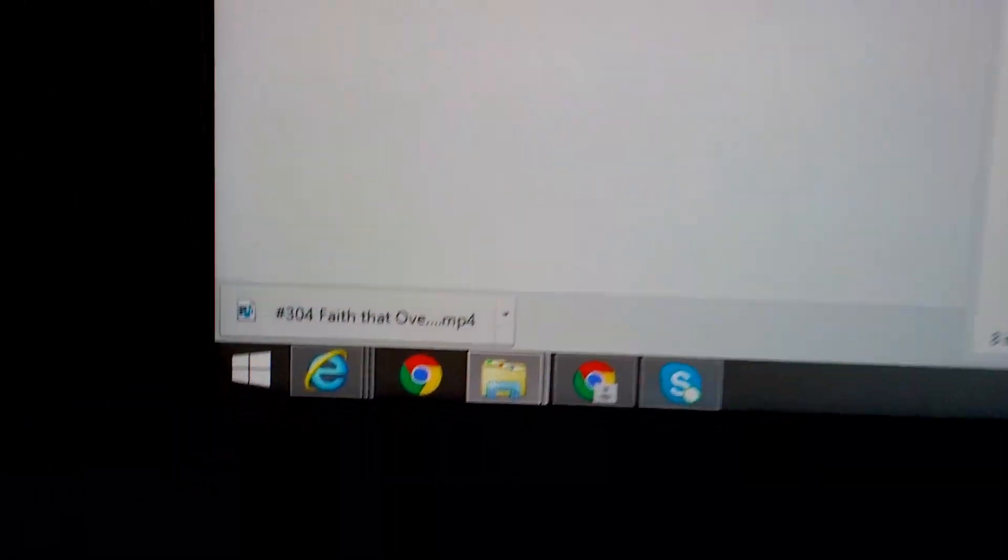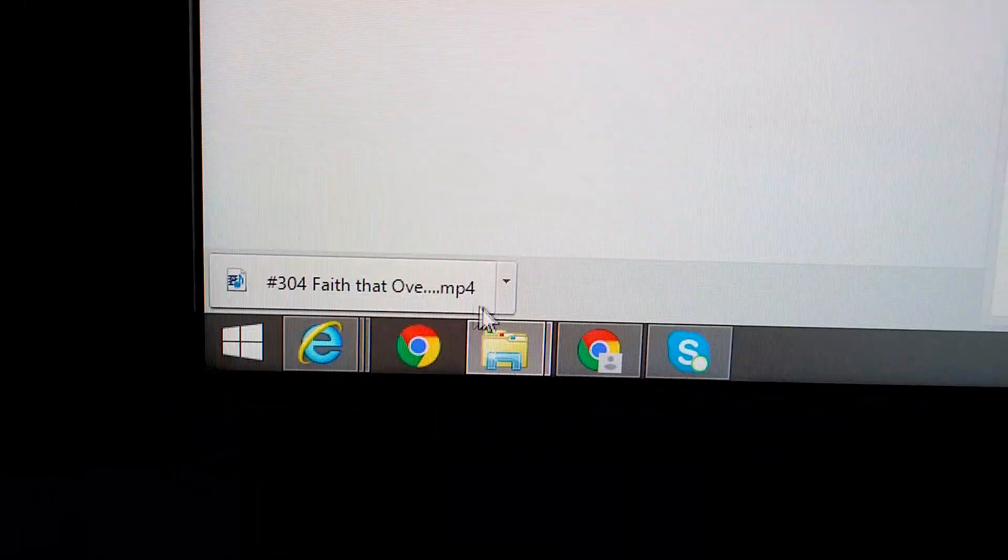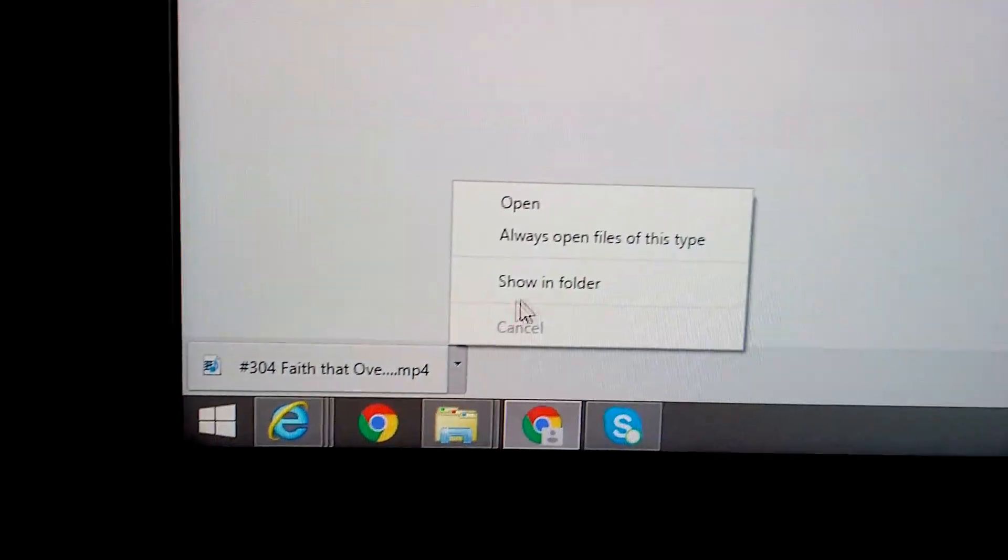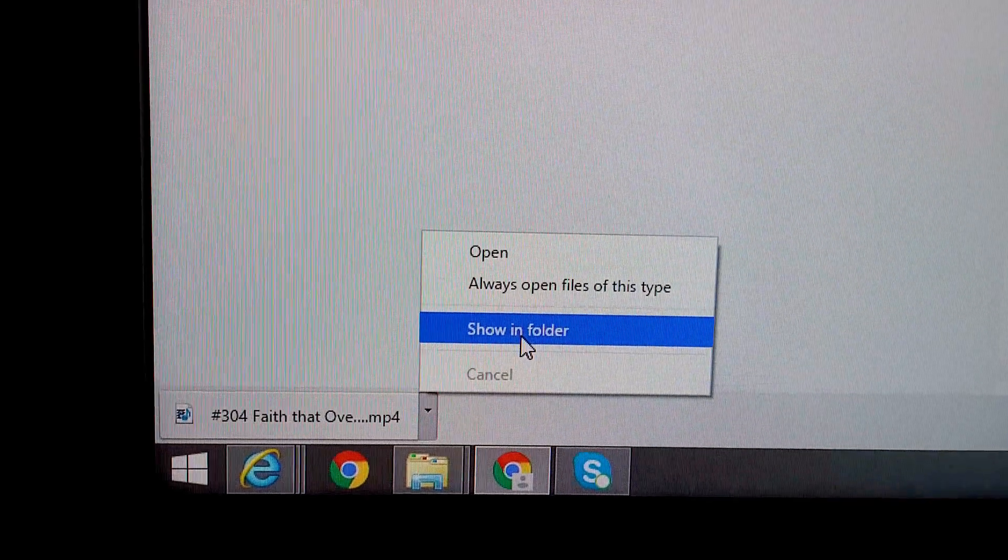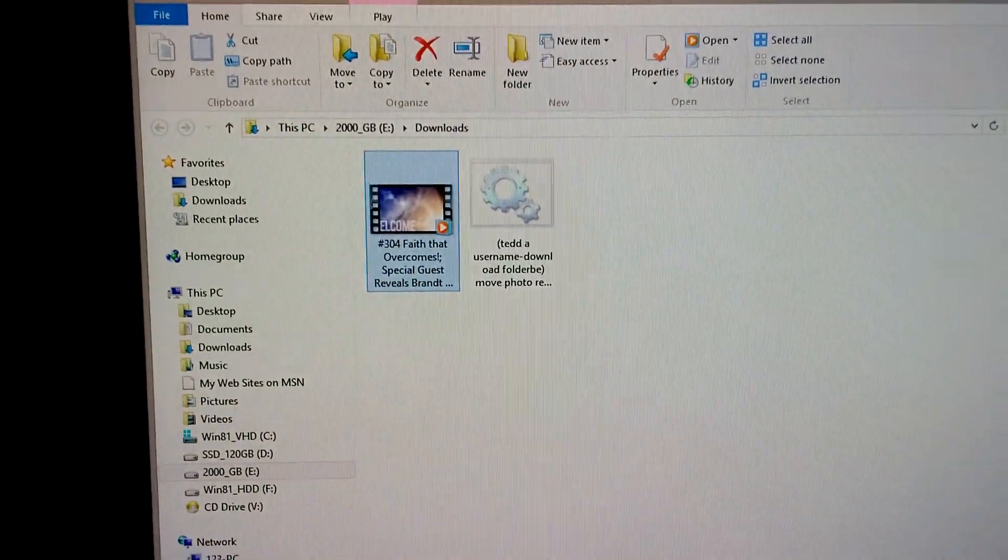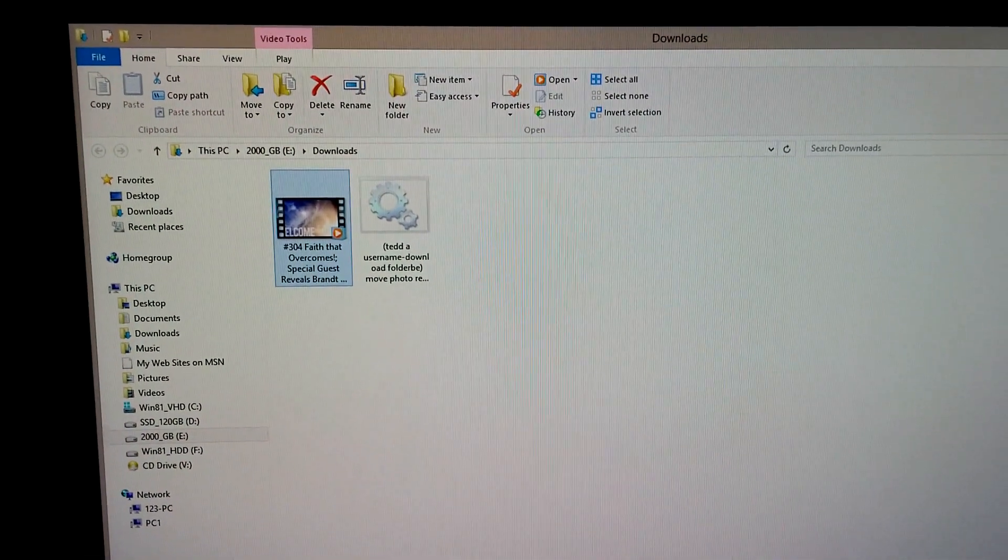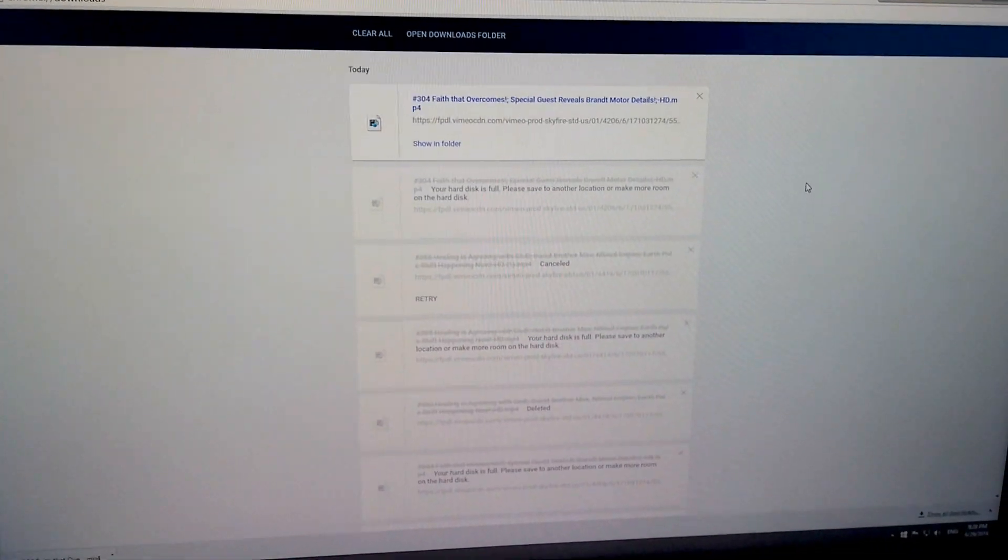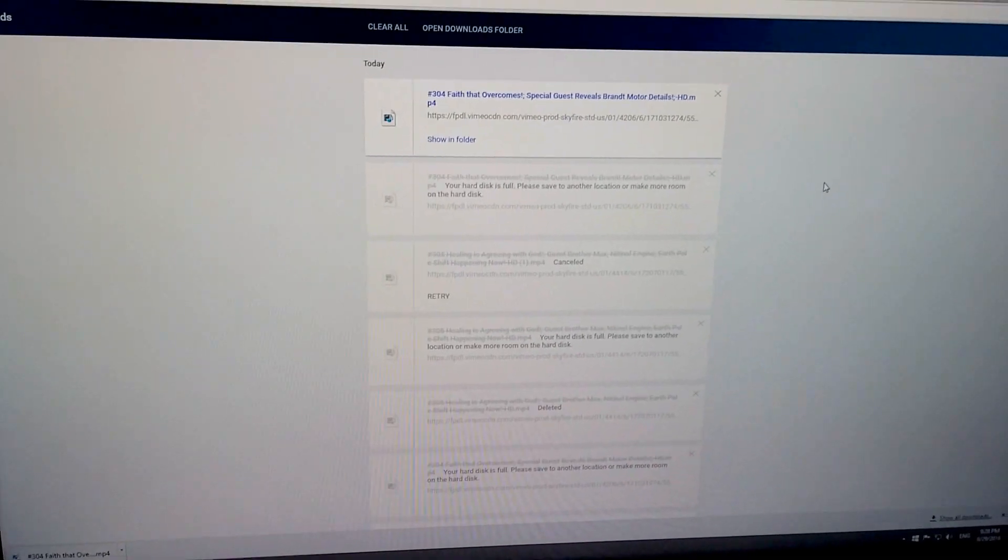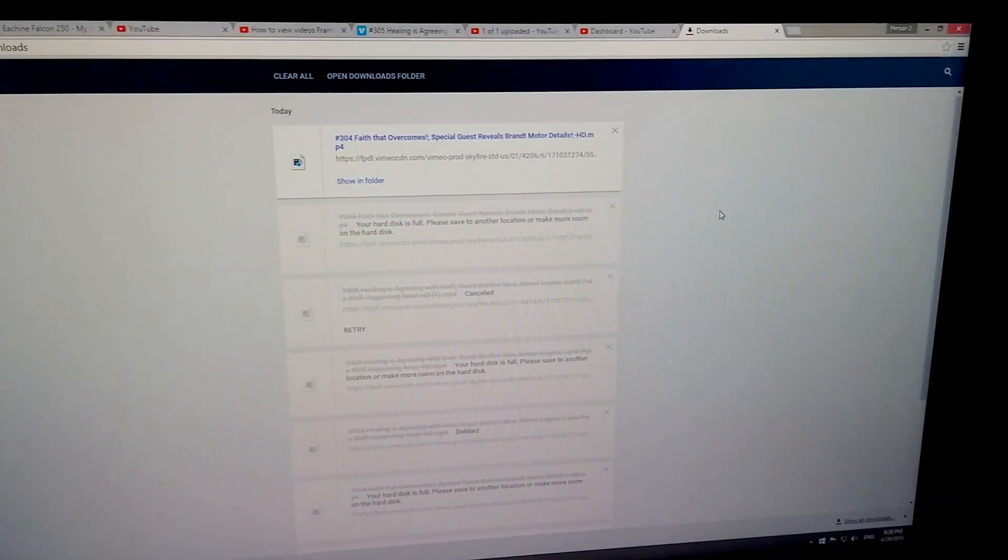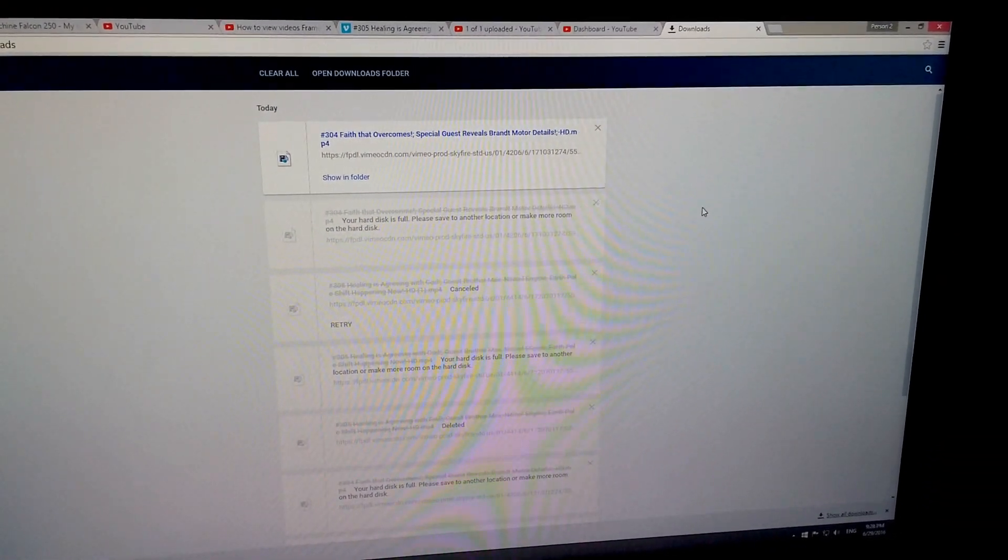And the file was successfully downloaded also. So we can click here show in folder and there's the video file. OK, so just redirect your download location inside Google Chrome and it should work. Thanks for watching.